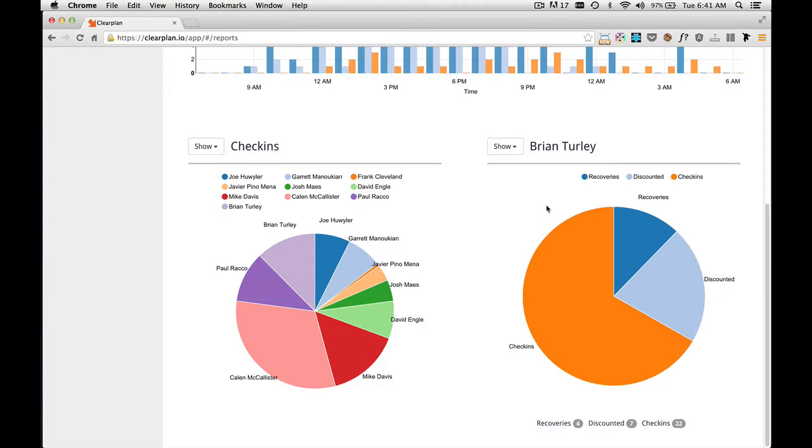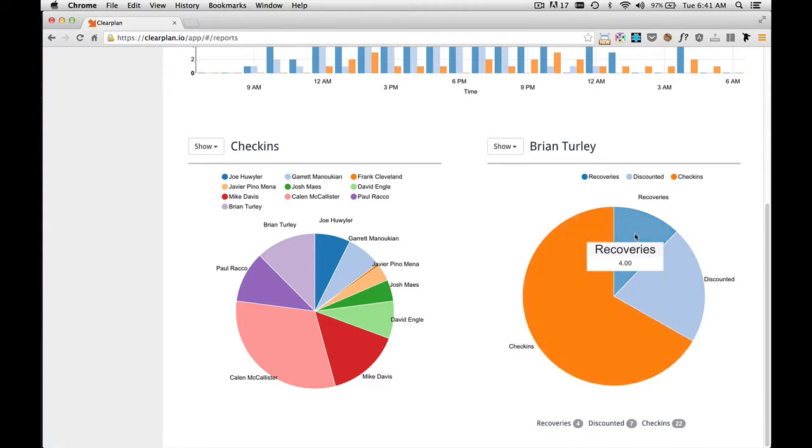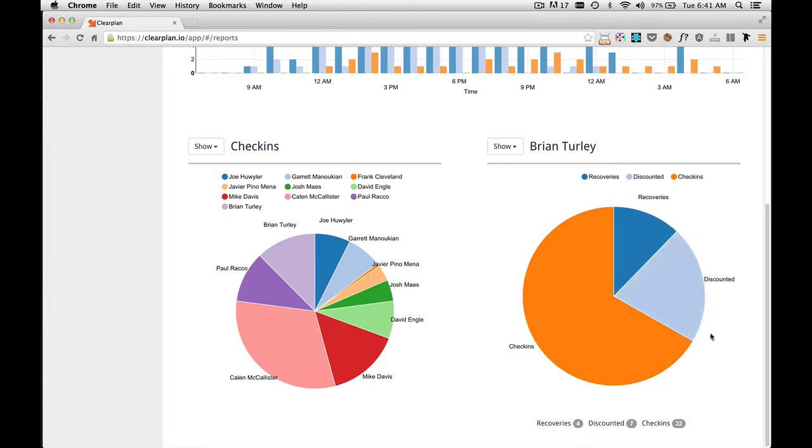So when I click on Brian, I get all of his check-ins, recoveries, and discounted. From here, I can see it has 22 check-ins, four recoveries, and seven discounted. And again, I can look at the legend down here at the bottom to tell me everything I need to know.